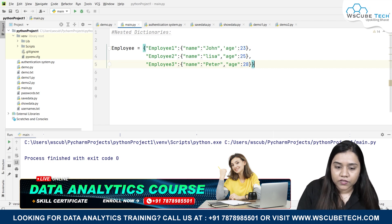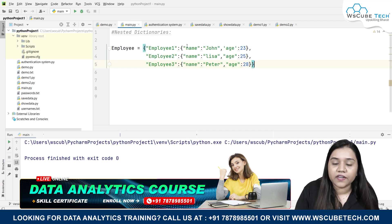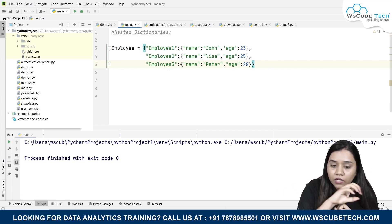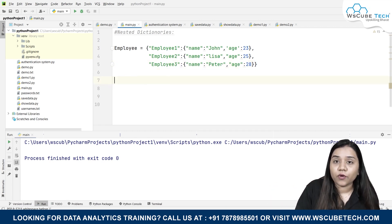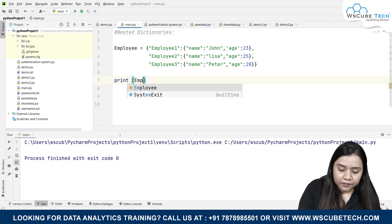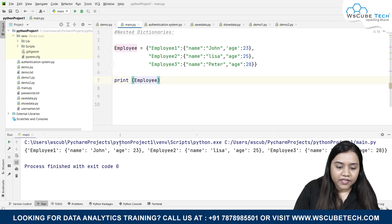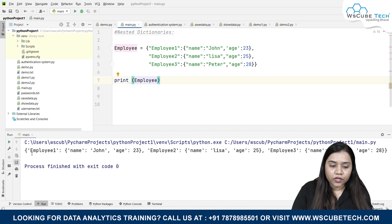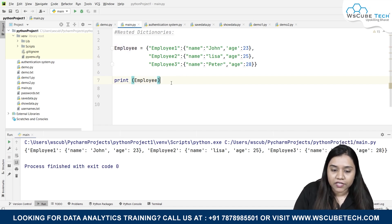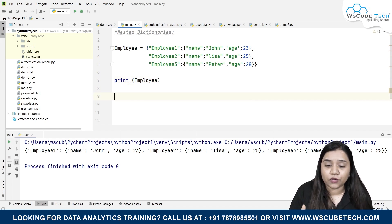After this I'll close the outer dictionary. The mini dictionaries were closed within the part of those employees. If I want to print it all, I just write print employee, and as soon as I run it I get the output — the nested dictionary elements.